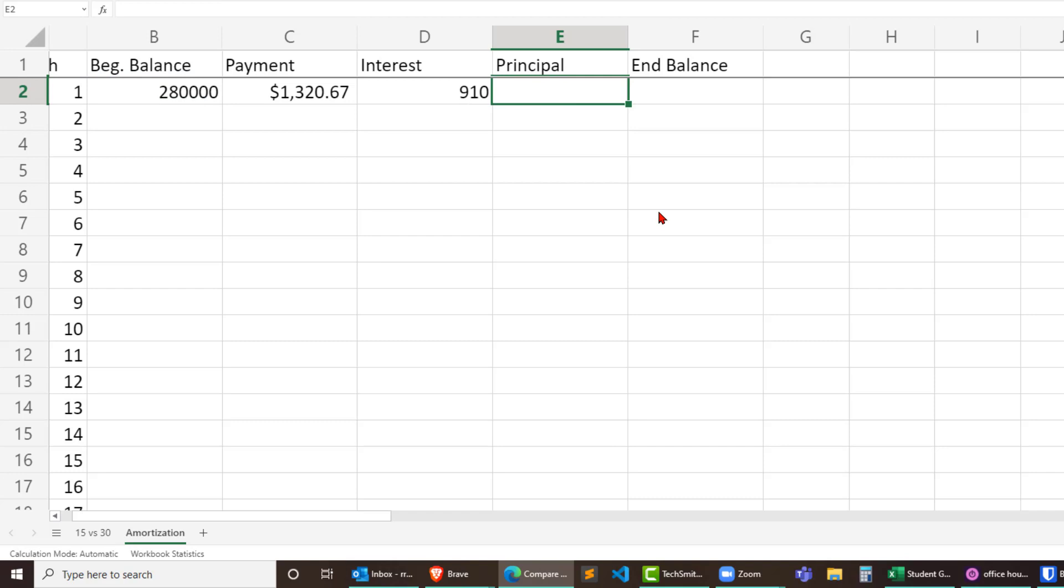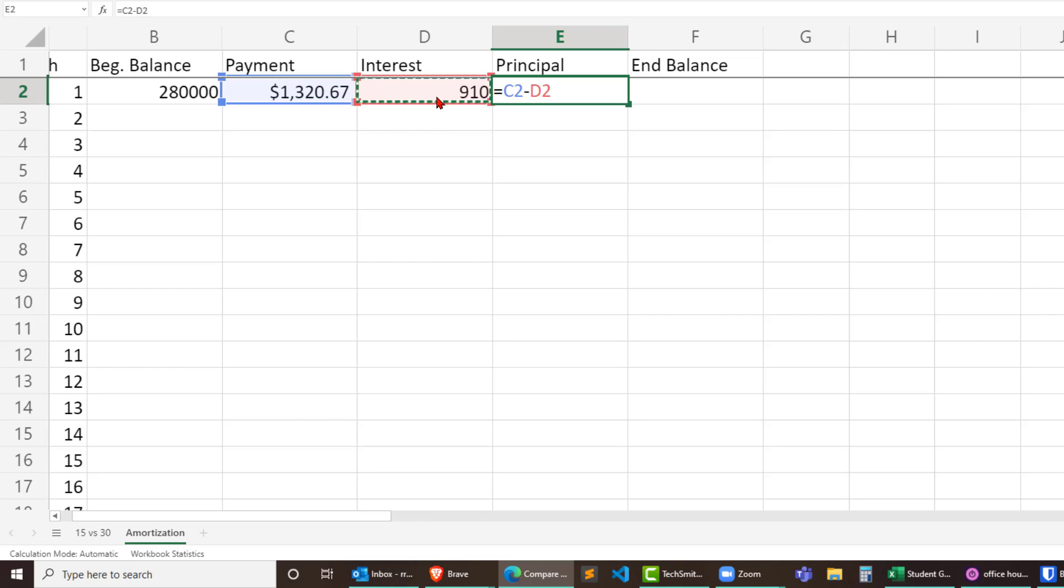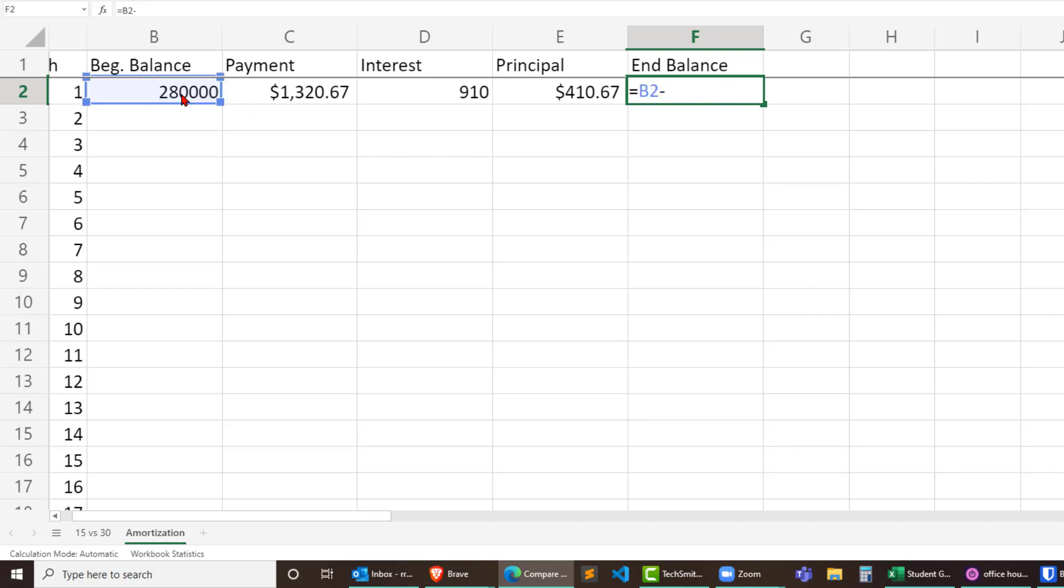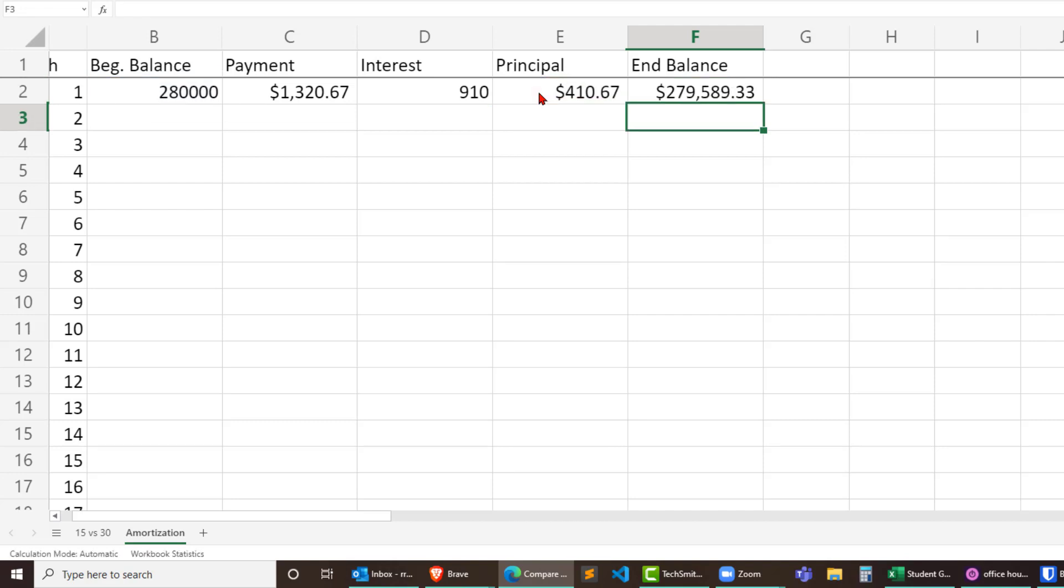Principal, well that's going to be equal to my monthly payment right there in that cell minus the amount of interest that's being paid. So my payment, part of that payment is going to go to the interest charge, part of that payment is going to go to the principal of the loan. Ending balance is going to be equal to my beginning balance for that month minus the principal. So you reduce the balance of the loan by the principal amount, not the whole payment. All right, that looks pretty good.